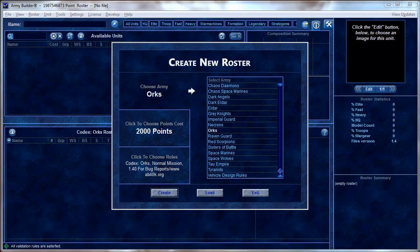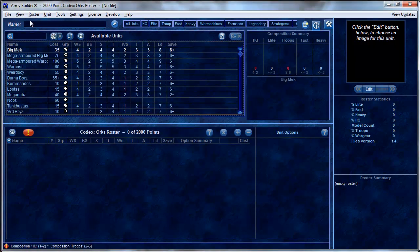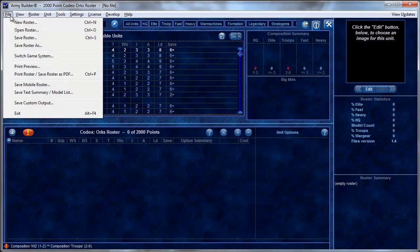You can buy Army Builder at most online stores, at store.miniwargaming.com, on the Wolflair site, or in a lot of retail stores that supply wargaming materials. Right here, as soon as you come into it, you basically choose which game you're going to play and then what army you want to do. I'm just going to quickly hit Create and start this over.